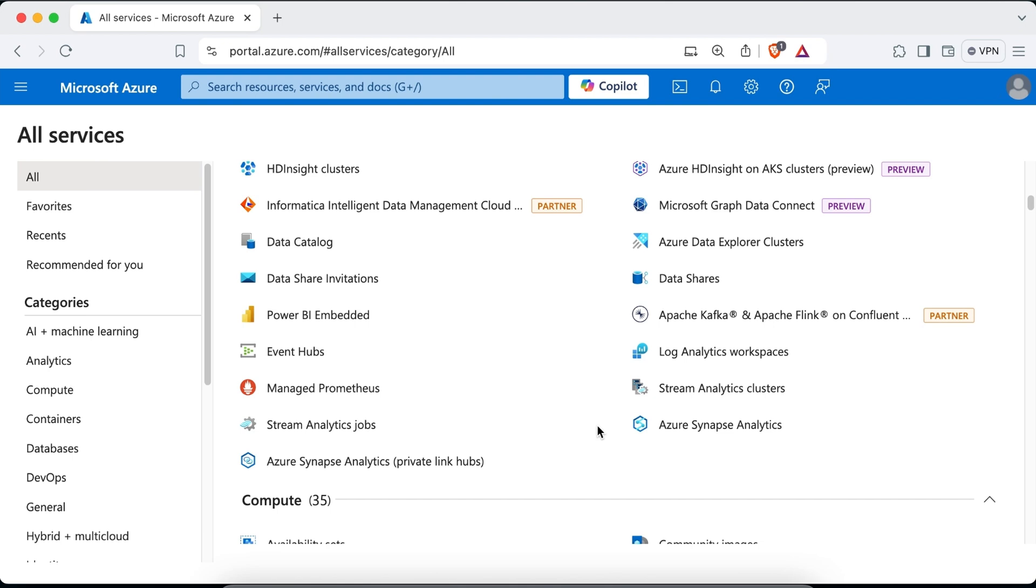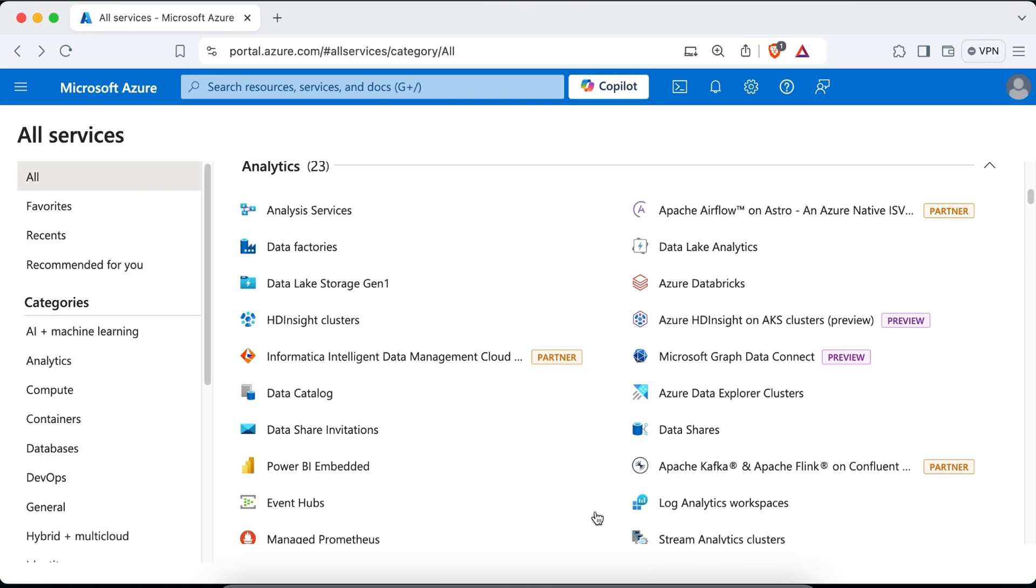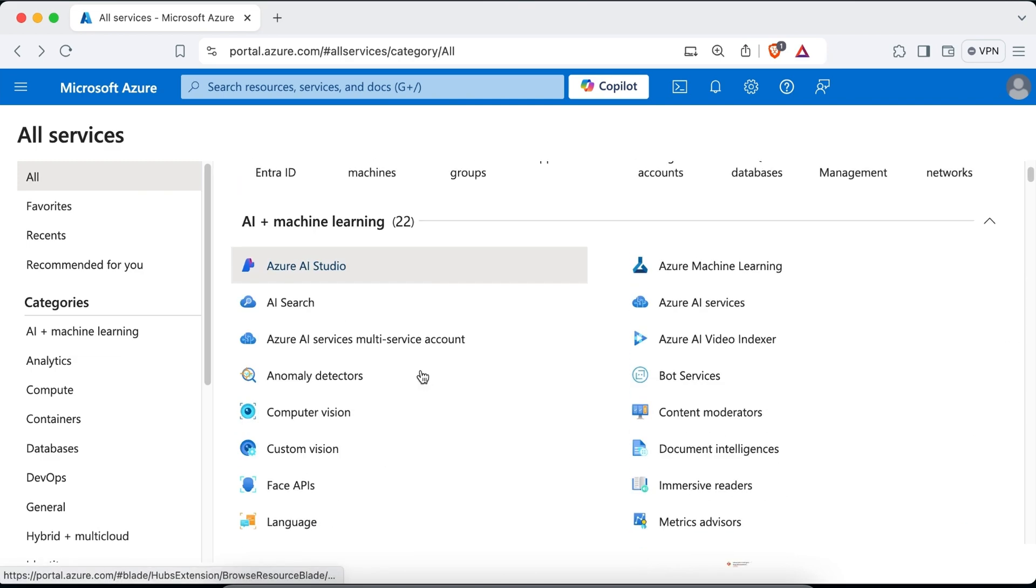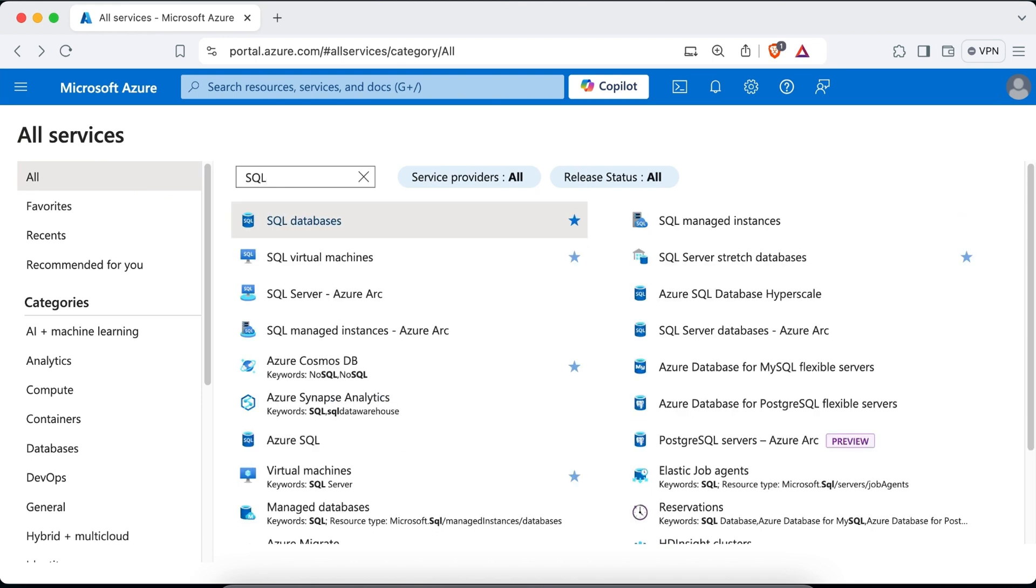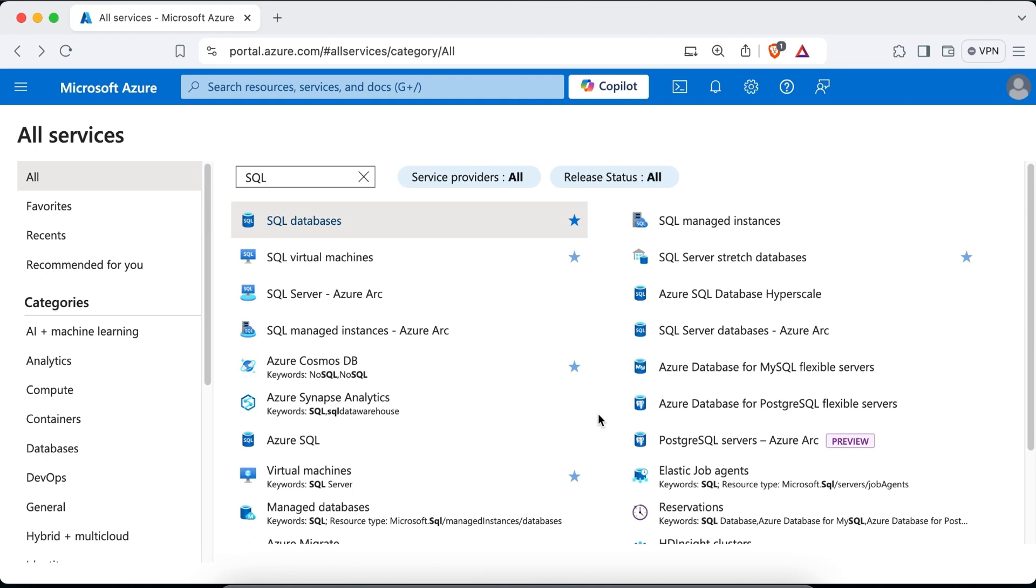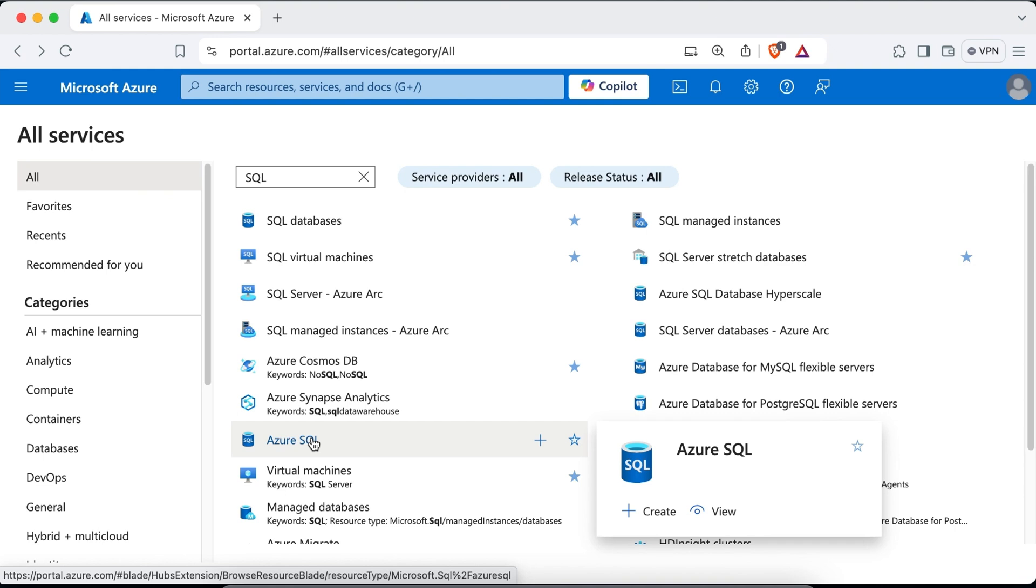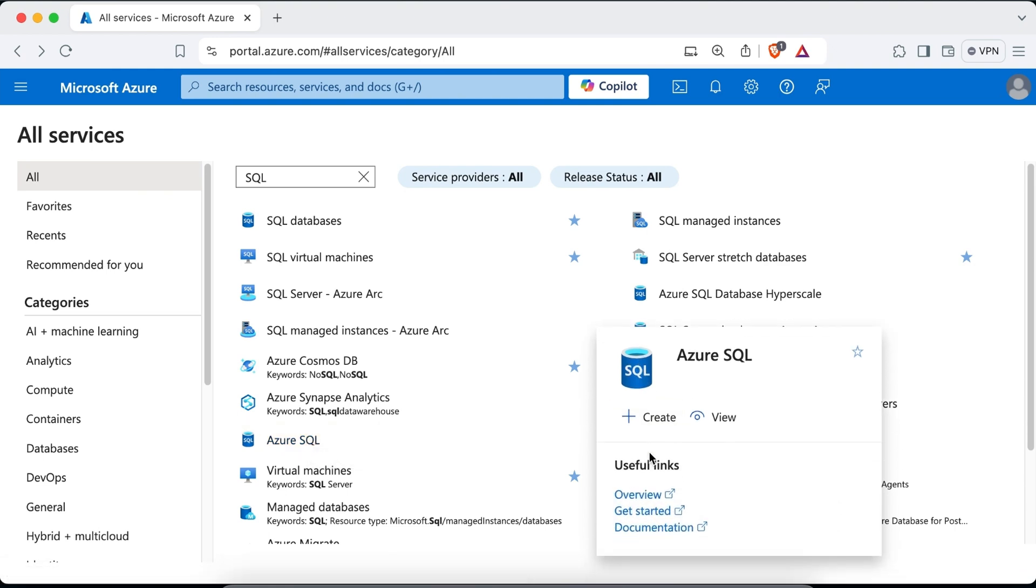Now let's say that I'm looking for SQL related services. For that, I'll just scroll up and in the filter services, I'll just type SQL. And here you can see all the SQL related services are mentioned. Now if I hover over any of these services, let's say Azure SQL, a hover card will appear. If I click on this star, this service will be added to the list of my favorite services.